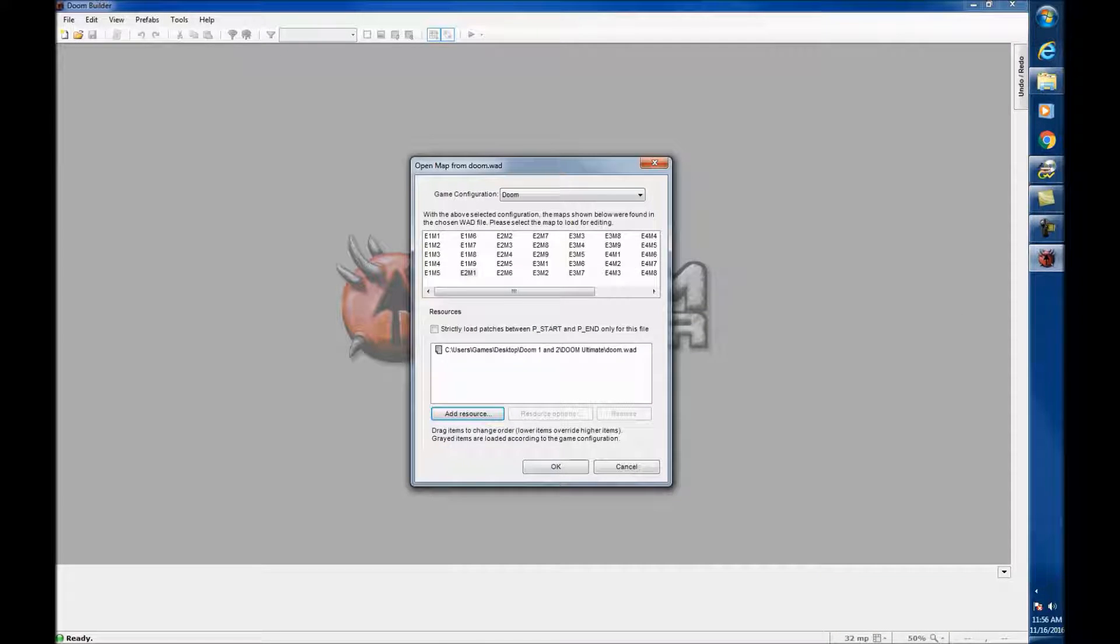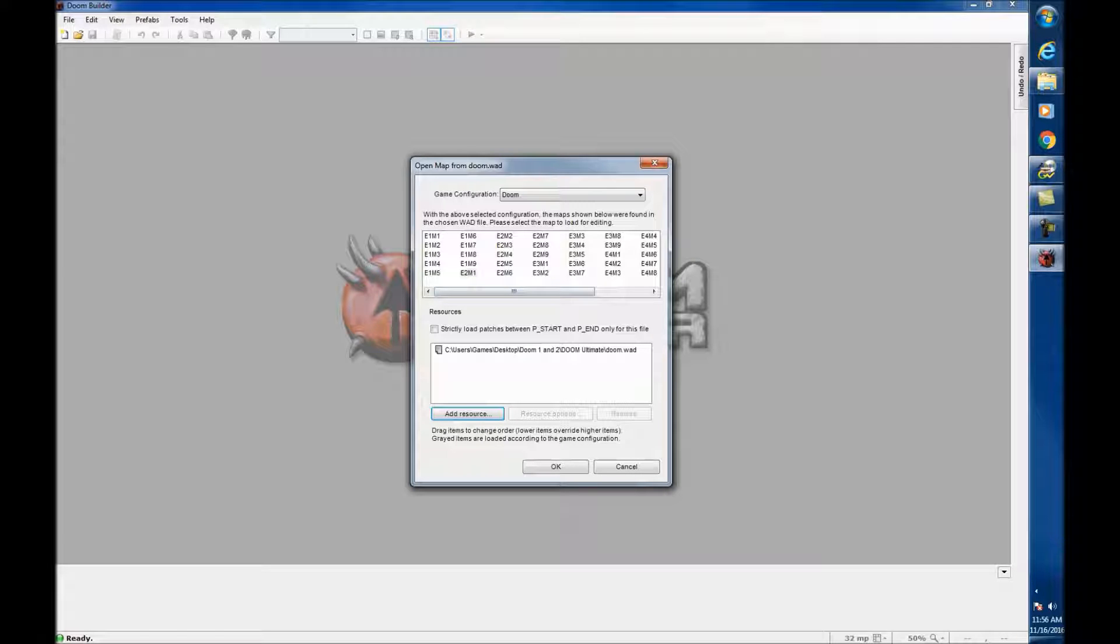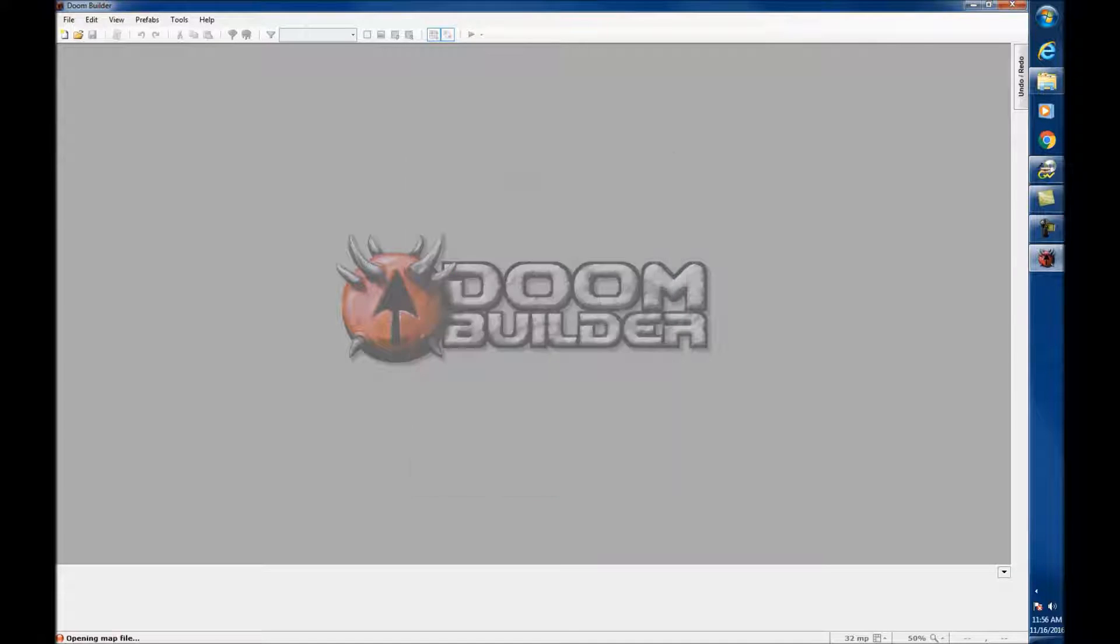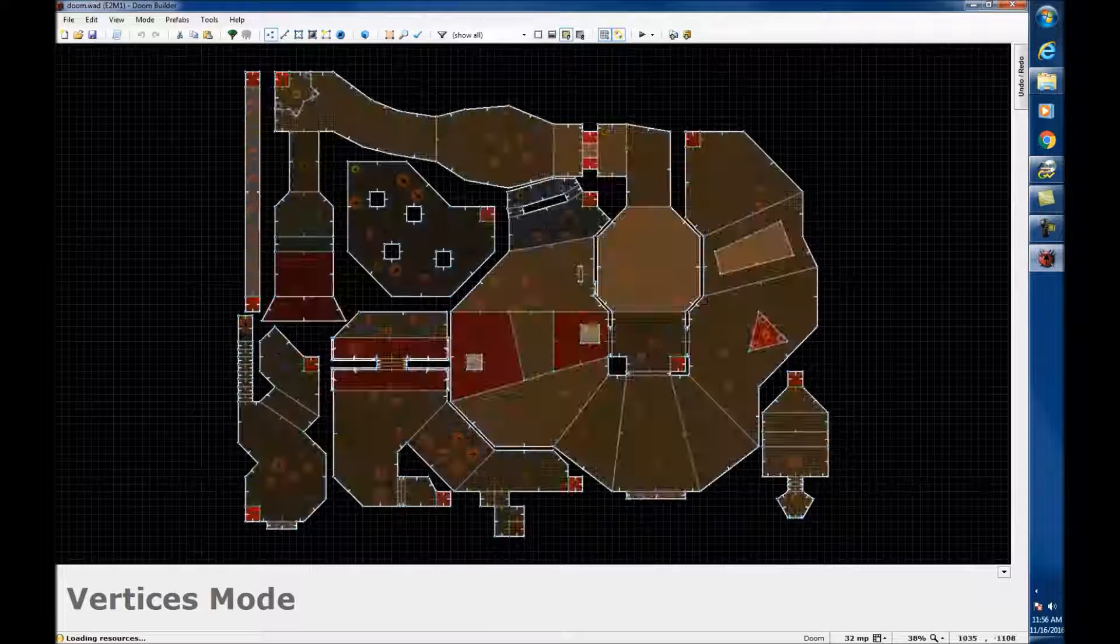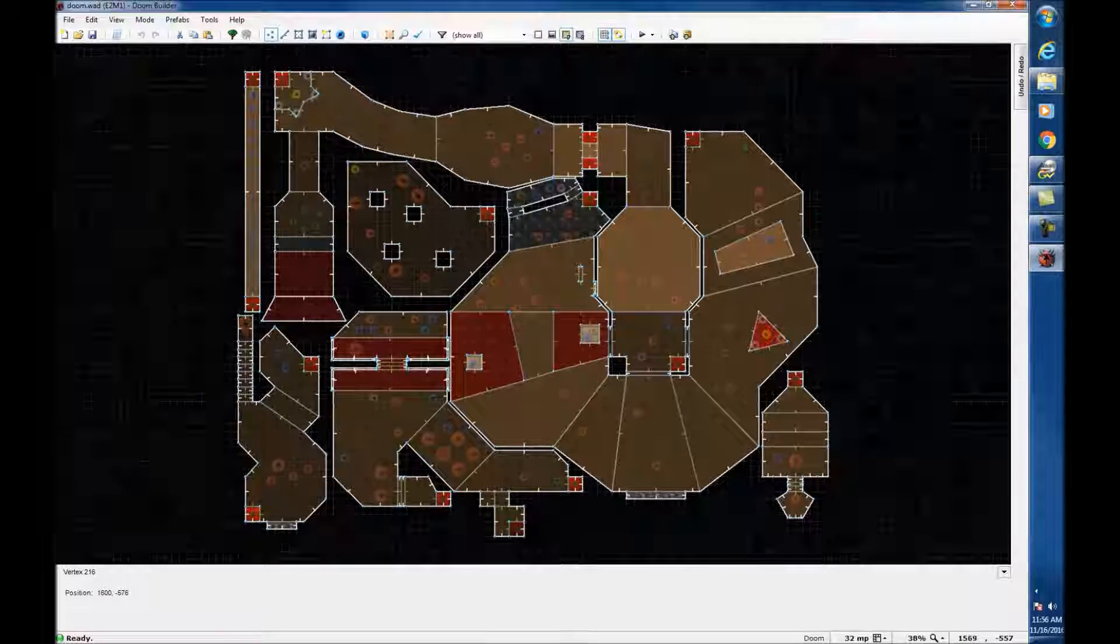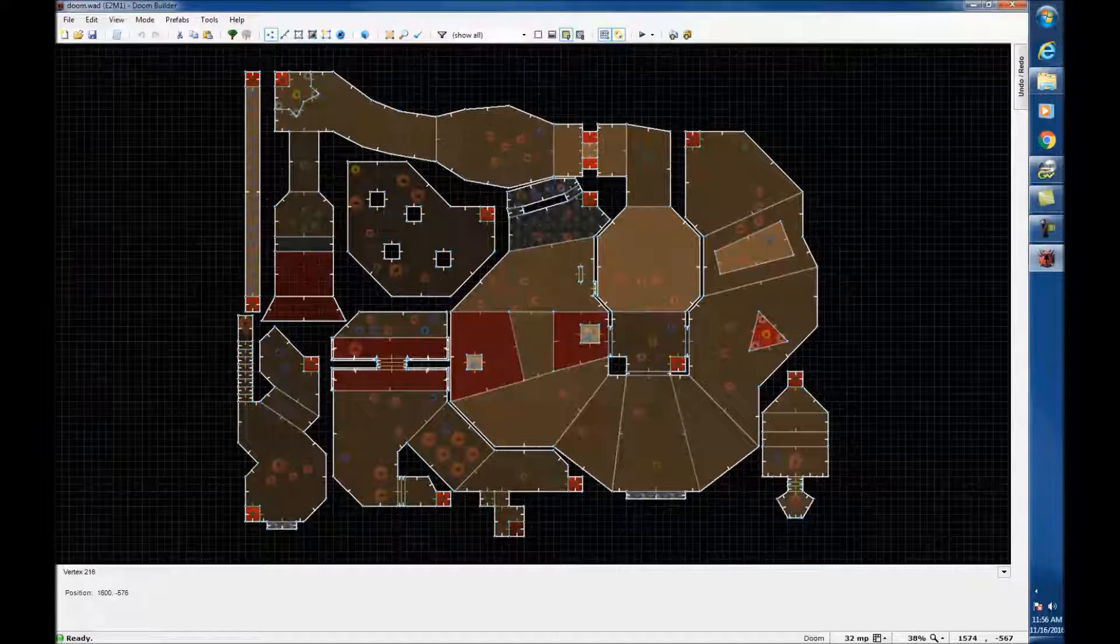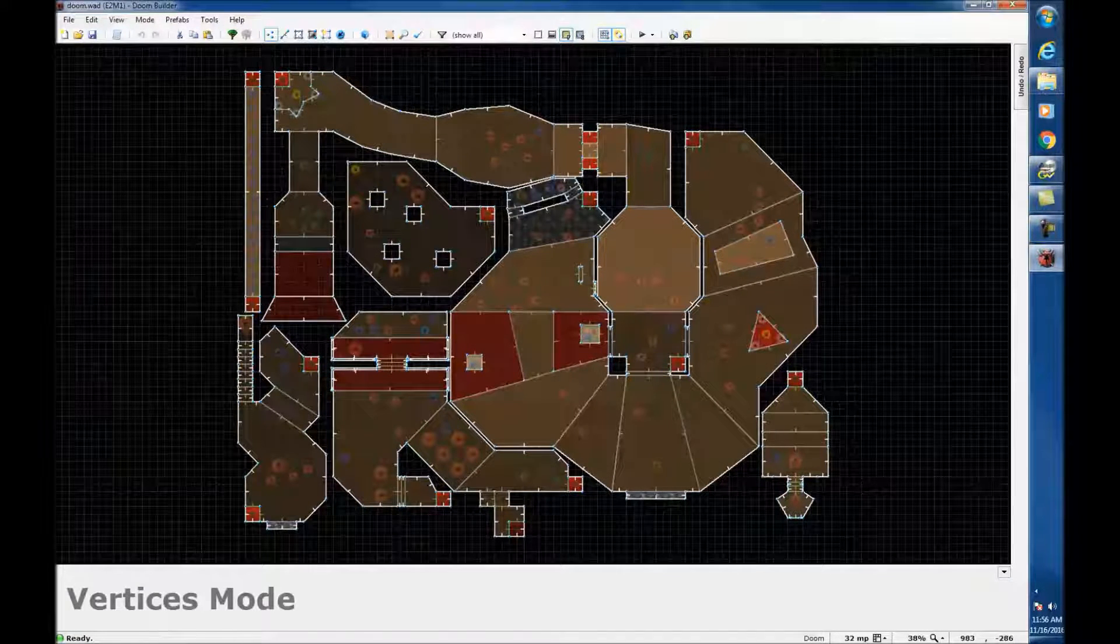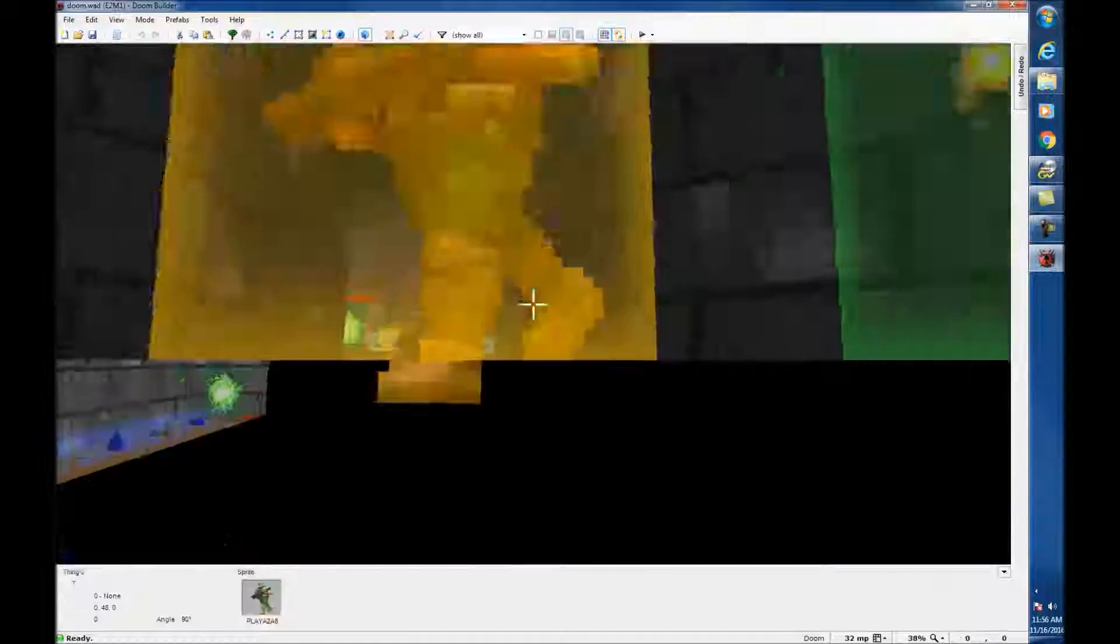Hit OK. So, Doom WAD gave you these files. Then you select what map you want. And then down here it's going to add the resources. That's why it asked you for the WAD again. Hit OK. That's the level. And you see it's actually functioning. Everything looks well.